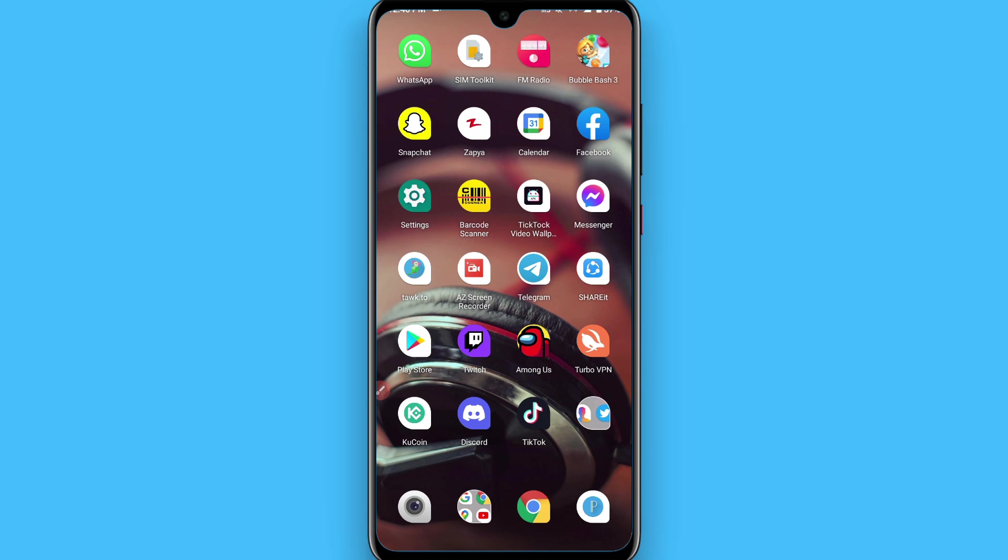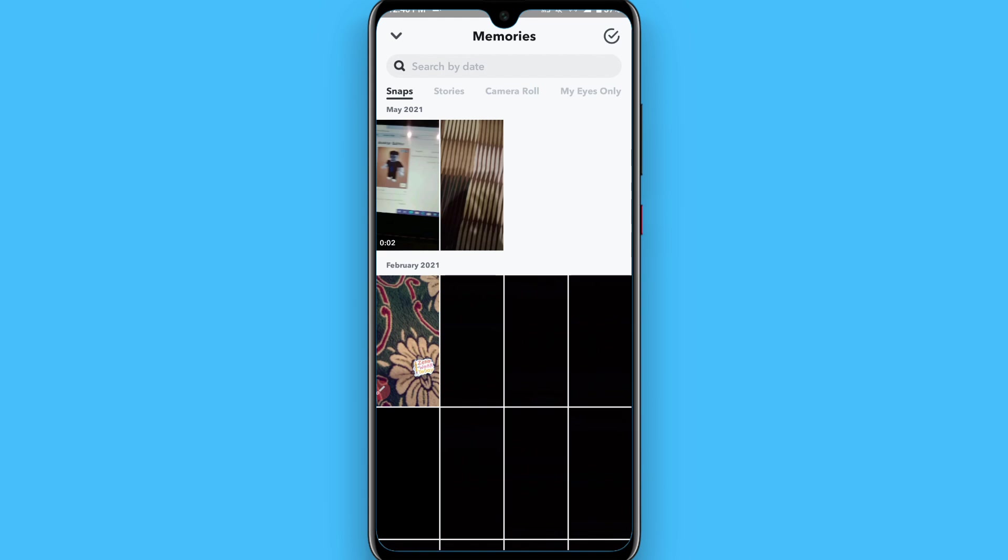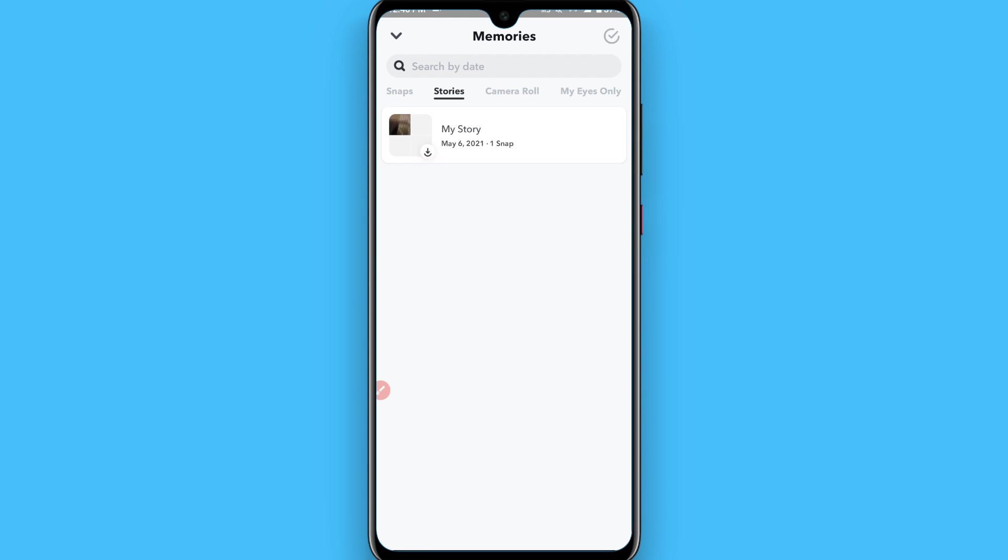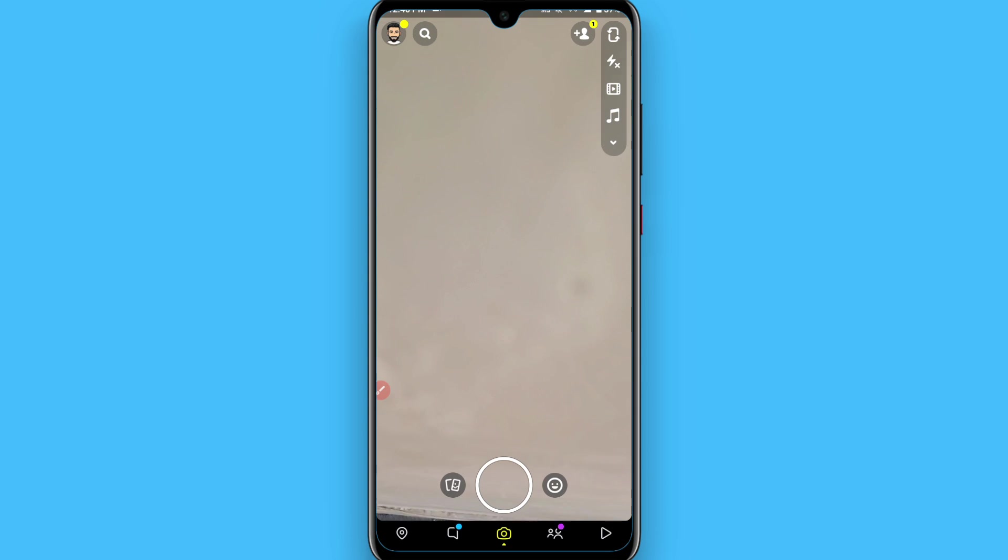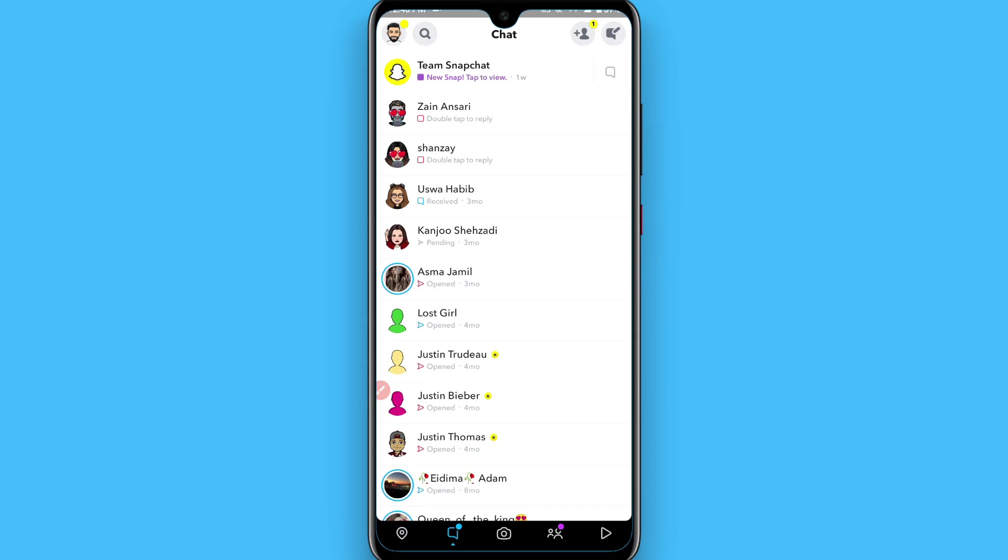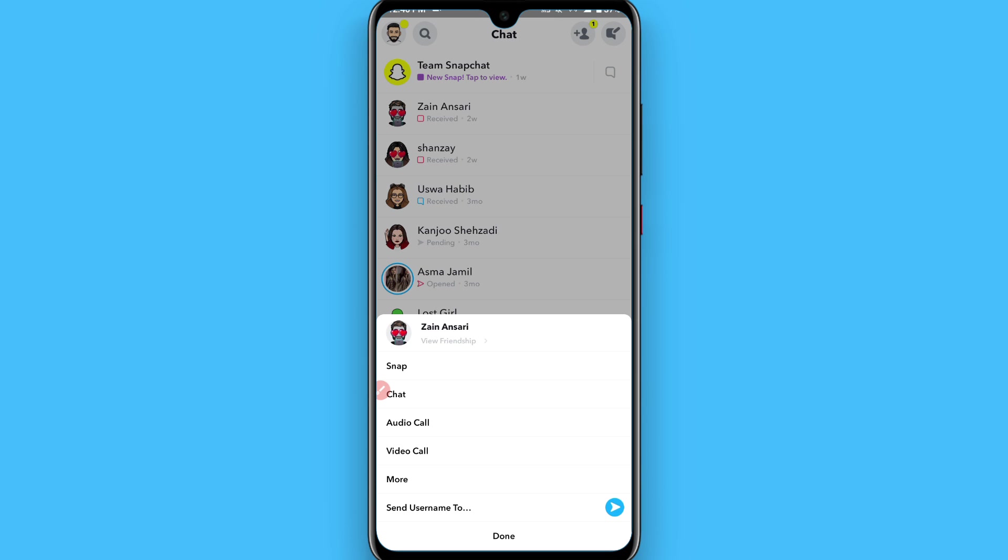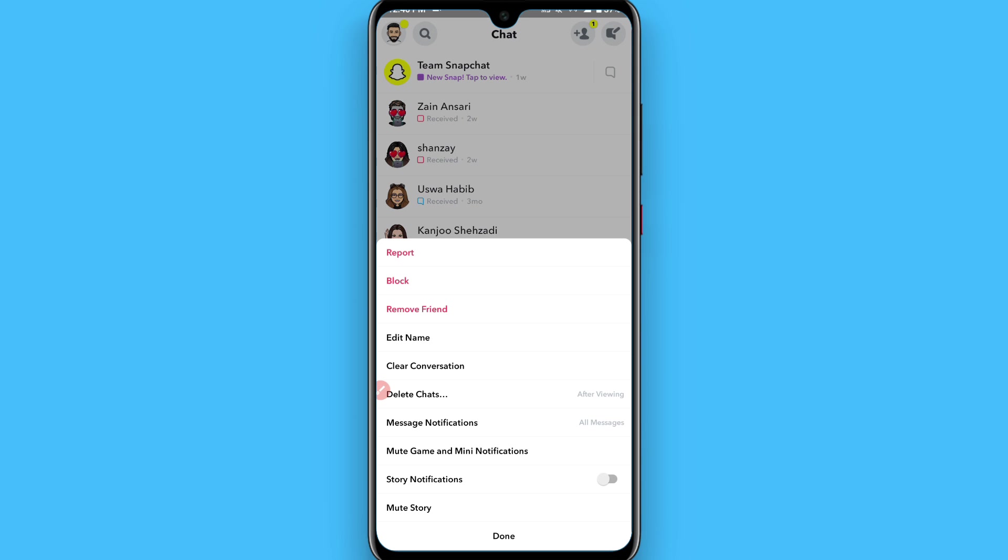First of all, open your Snapchat mobile application. From here, you have to go to your chats. Once you go to your chats, you will see your friend list here. Simply select the person you want to pin, tap and hold on it, and go to More.